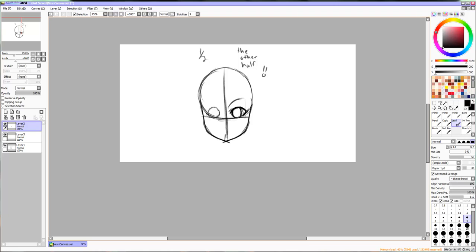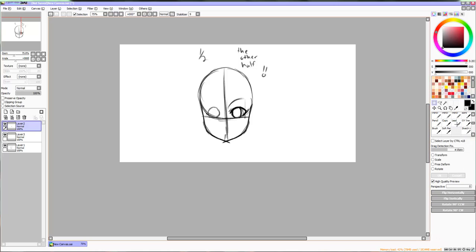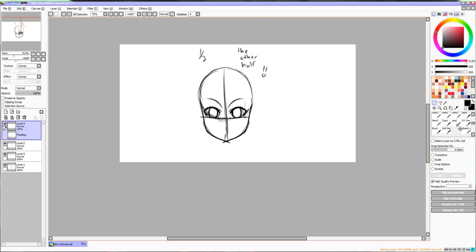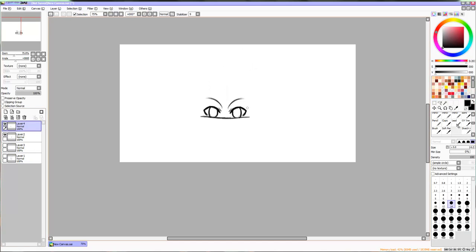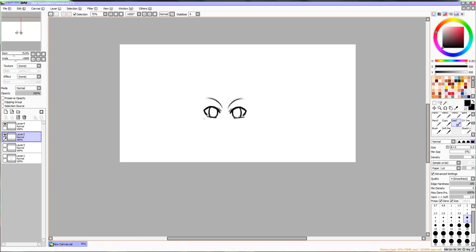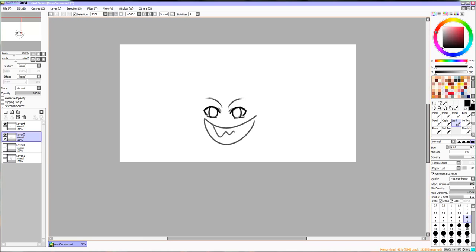I usually draw the hair in a separate layer, so I don't have to worry about erasing my lines. The eyebrows are just lines, and you can make them in different positions to make different emotions. Sometimes I goof up when I draw things.